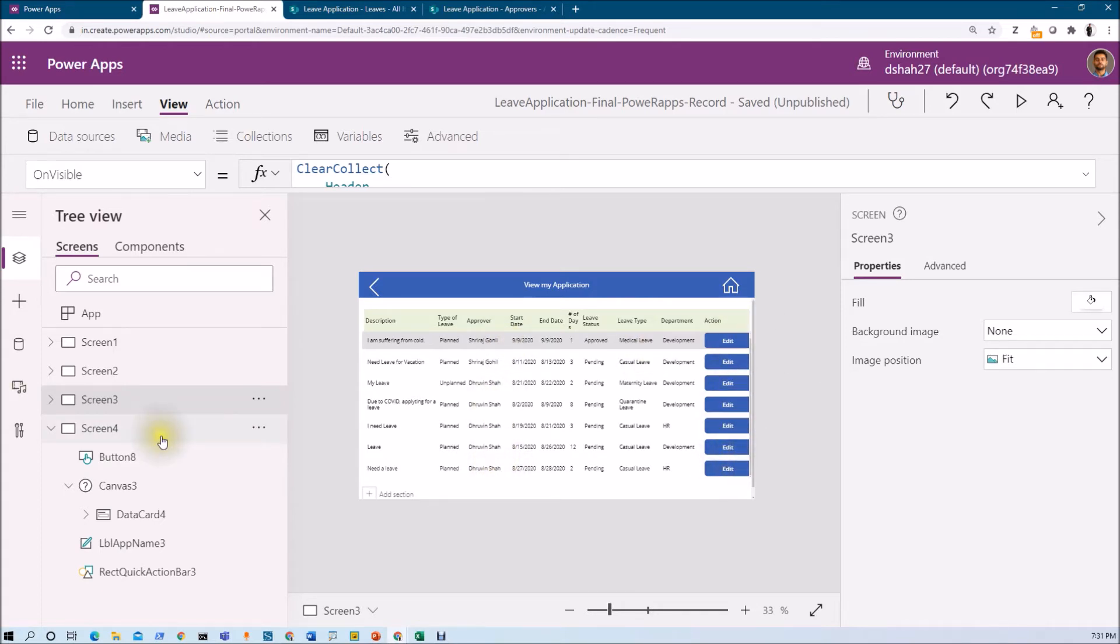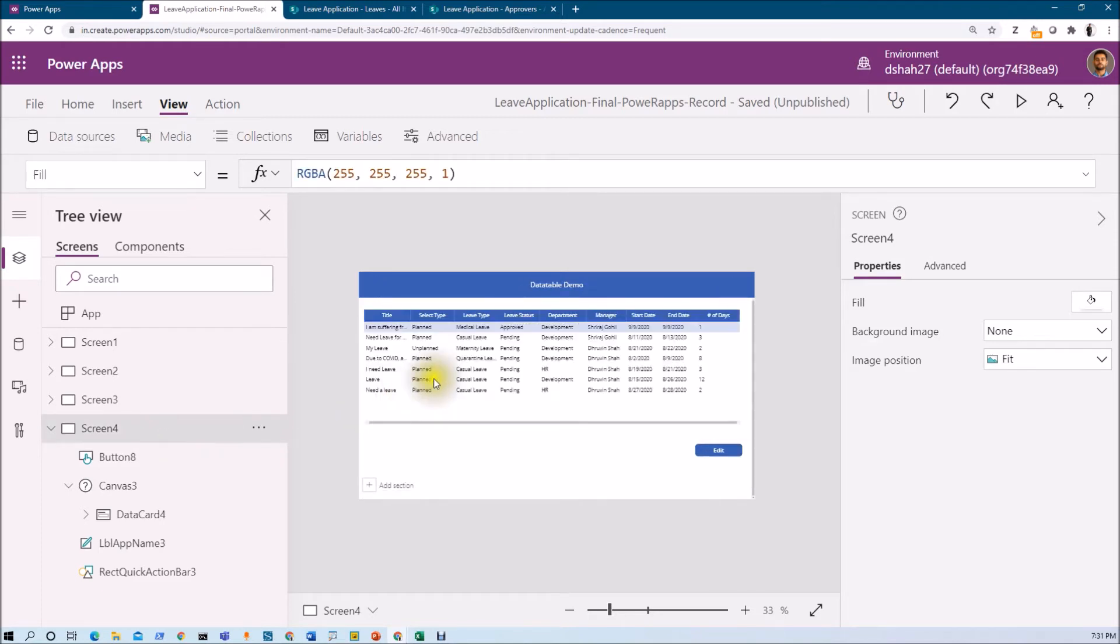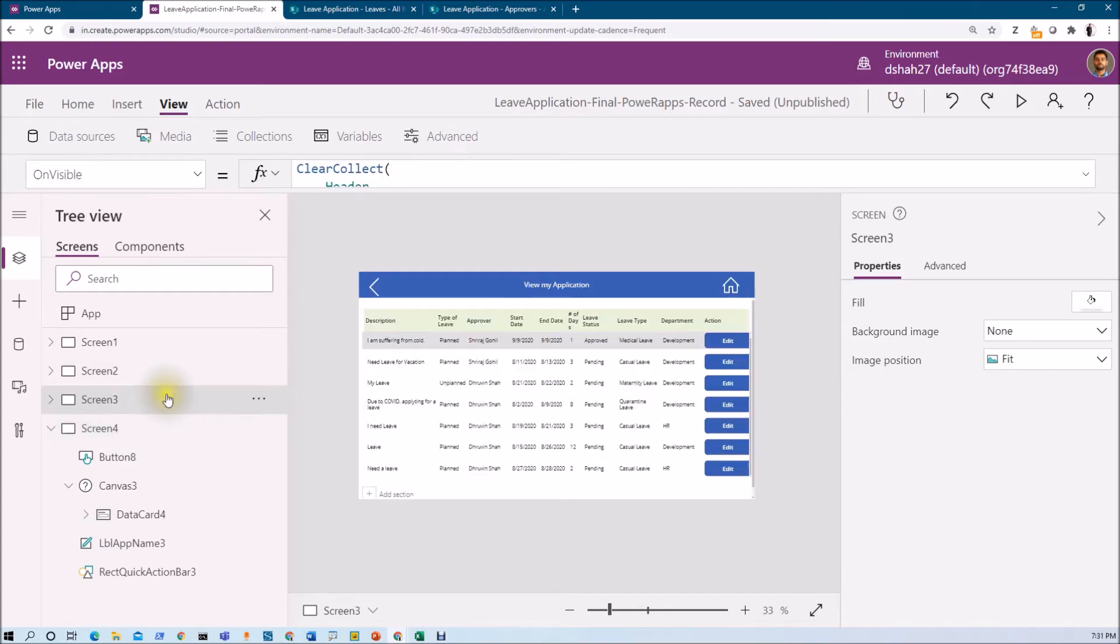Third limitation is that this data table is something which provides this horizontal scroll as well. While in case of gallery, we cannot add horizontal scroll.